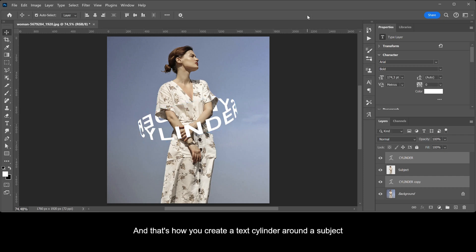And that's how you create a text placed in a cylinder around the subject.